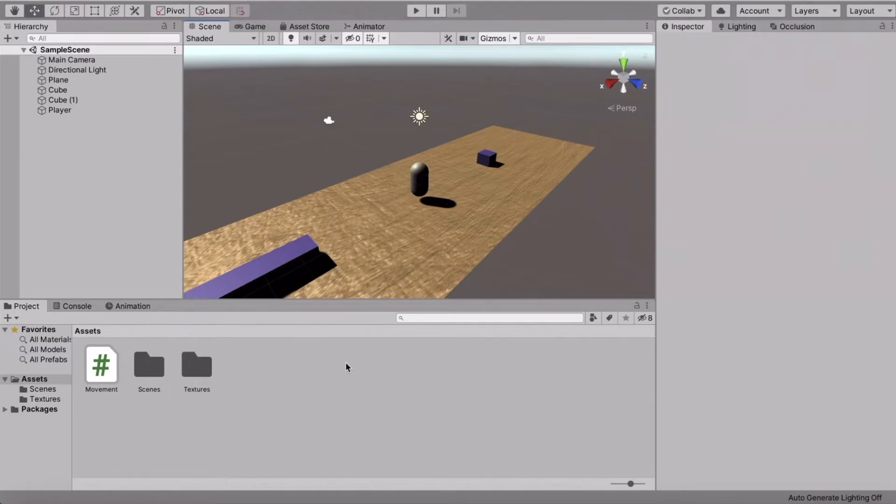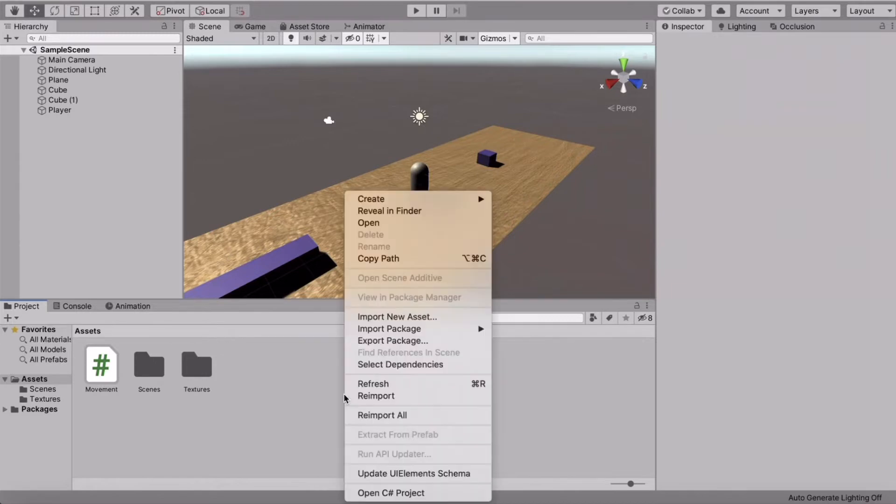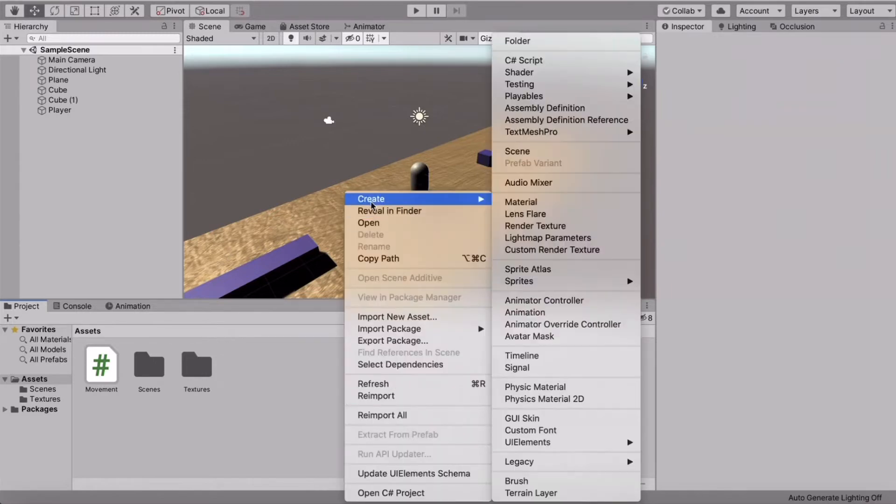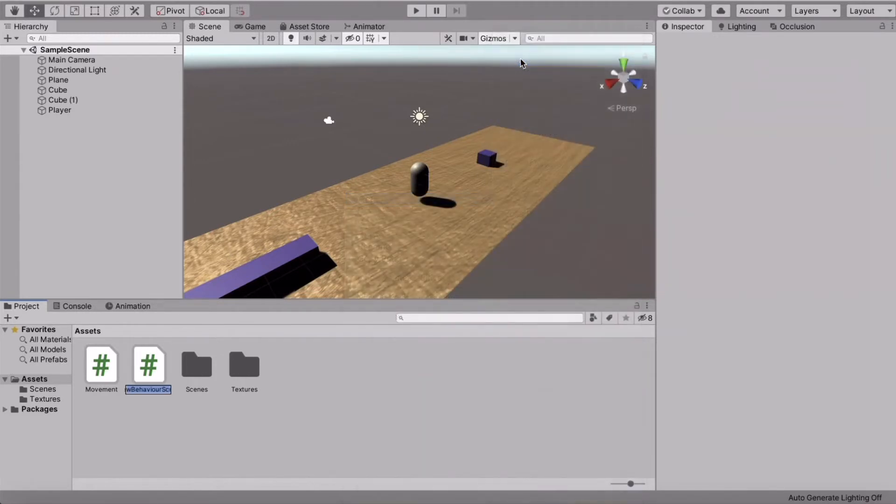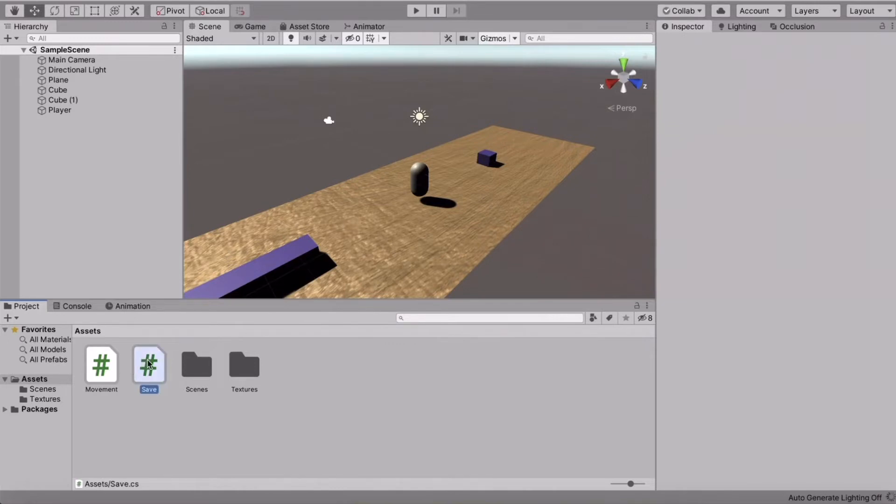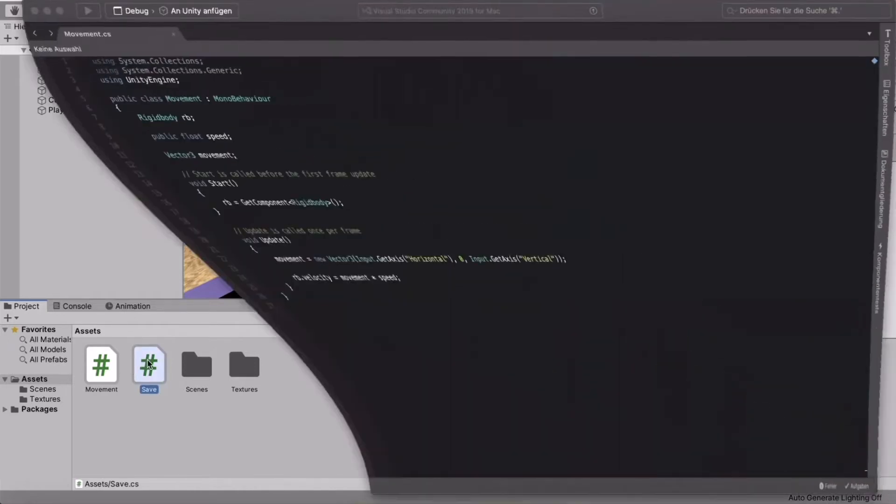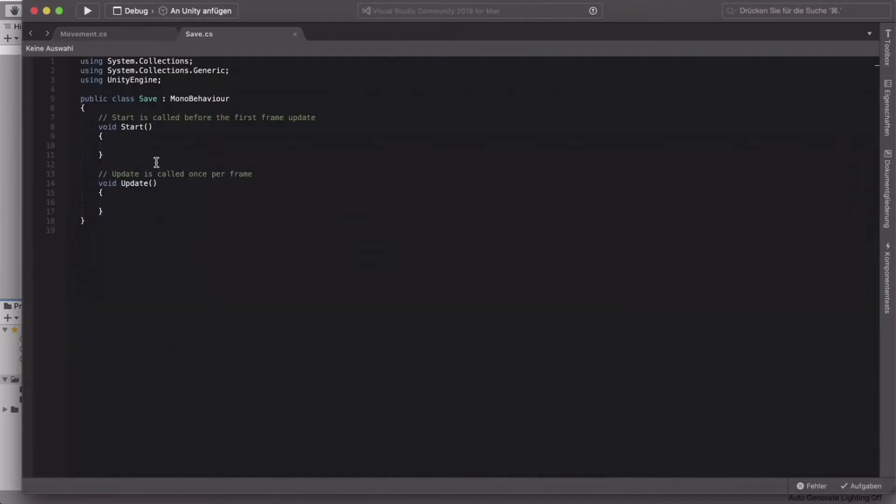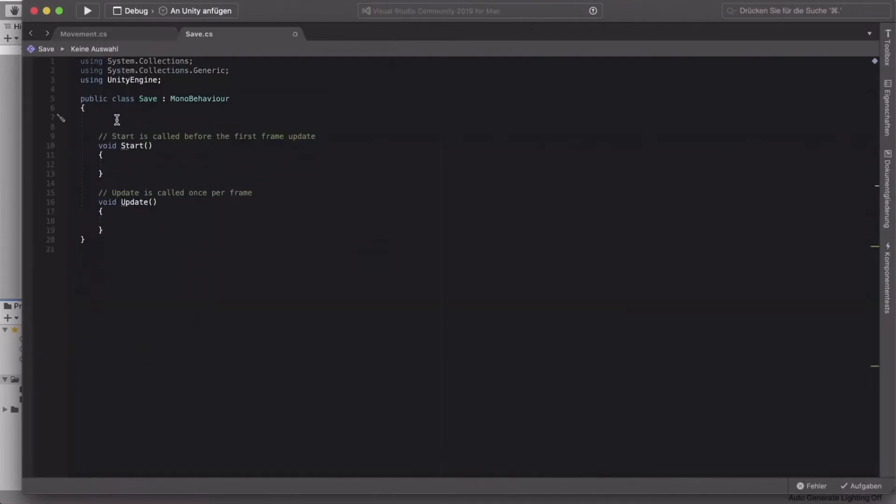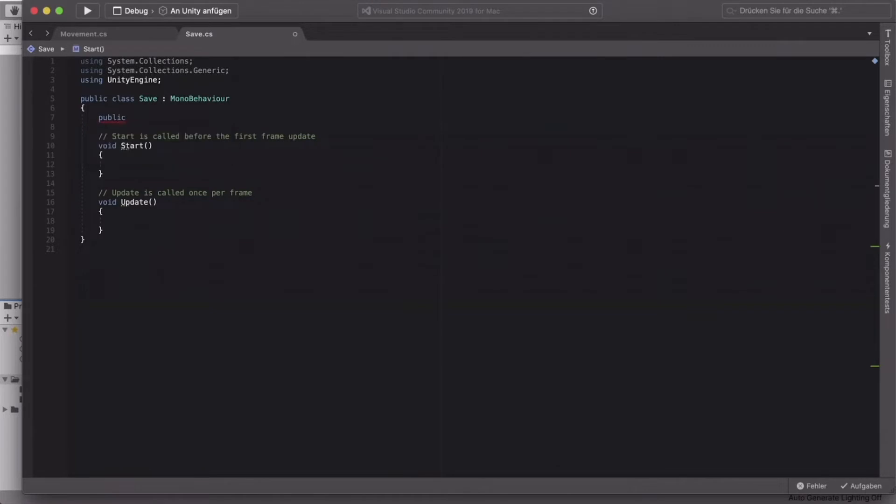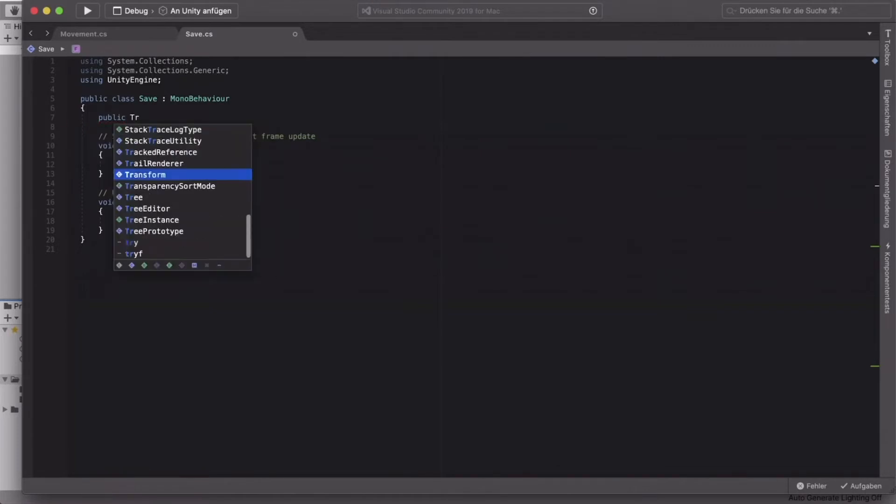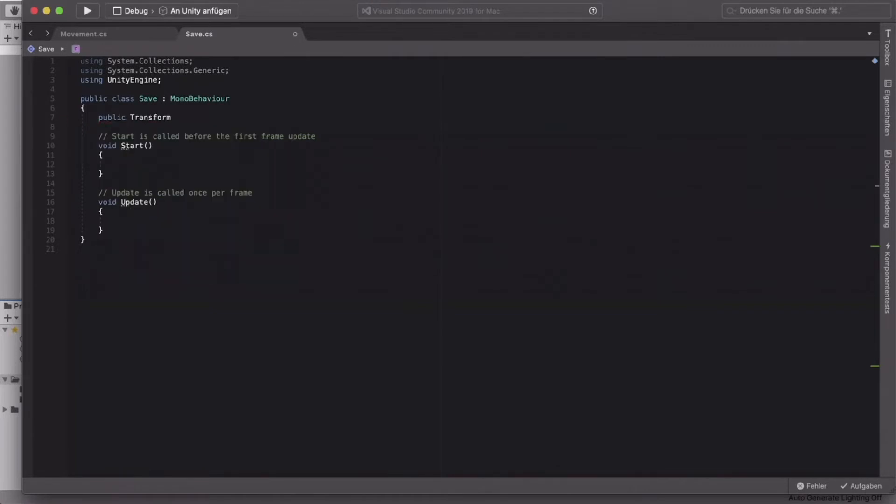All right, so basically what you need to do is right-click in your assets and of course create a new C-sharp script. We'll just call it save. All right, double-click it to open it up in Visual Studio. And once we are in here, the first thing that we're going to do is create a public transform, which we will call player.